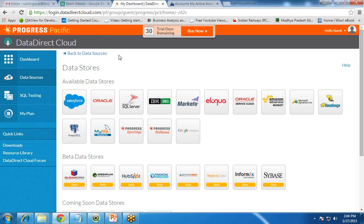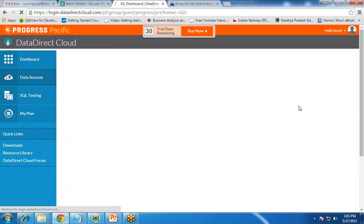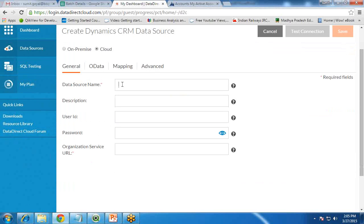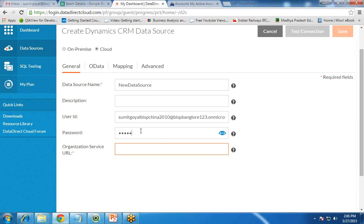The available data sources include Salesforce, Oracle, SQL Server, IBM CRM, Hadoop, MySQL, and Google Analytics. My requirement is to connect with Dynamics CRM, so I click on Dynamics CRM and choose Cloud. I give a data source name — let's say 'New Data Source' — and add a description. The user ID will be the user ID of your CRM.